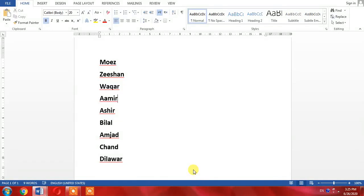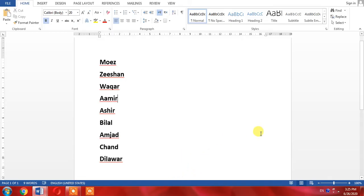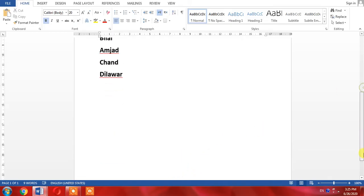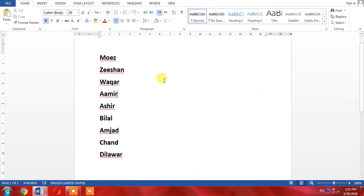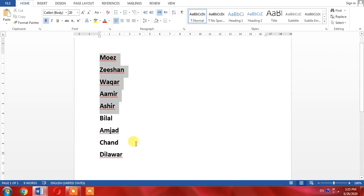You will learn how to arrange names according to alphabetical order. It is very simple. I have written a few names in front of me. You can see that the first name is Moez, which starts with M. The second name starts with Z, and the third name starts with W. Now I will arrange these names according to alphabetical order.